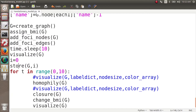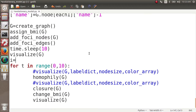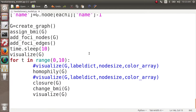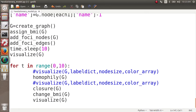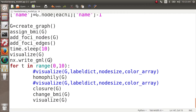We call store_g with i, and a better option is to store the network at the same time we visualize it. For outside the loop, we store it manually in a GML format using the function nx.write_gml(g), and the file name is evolution_0.gml. This is the first file name.